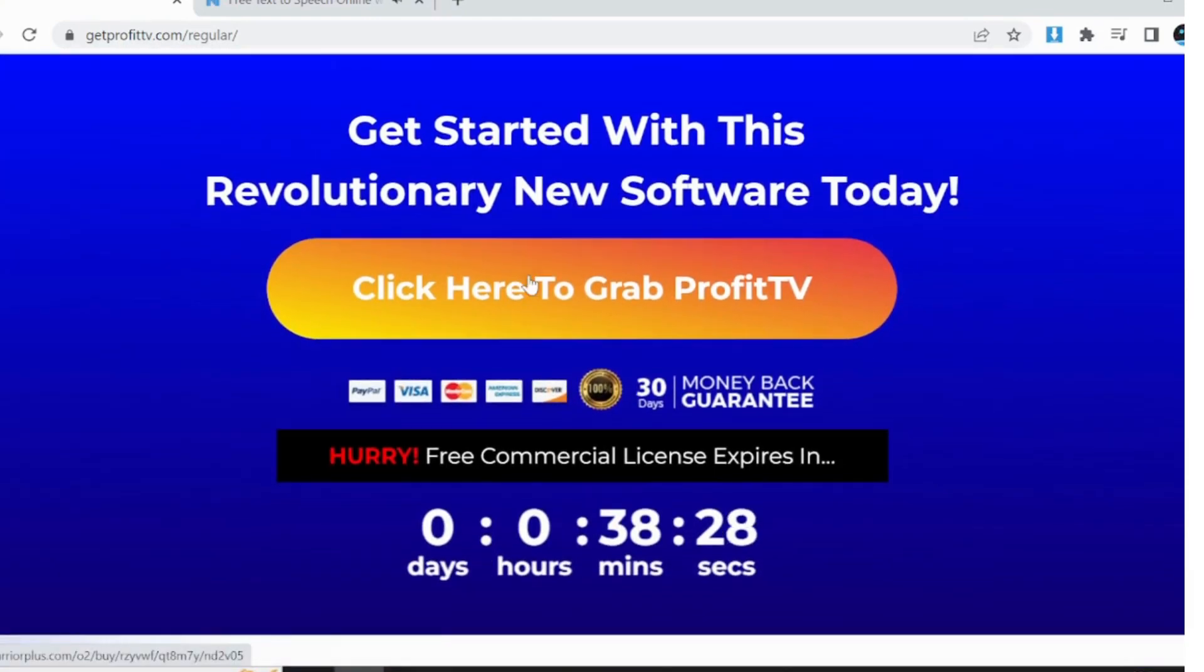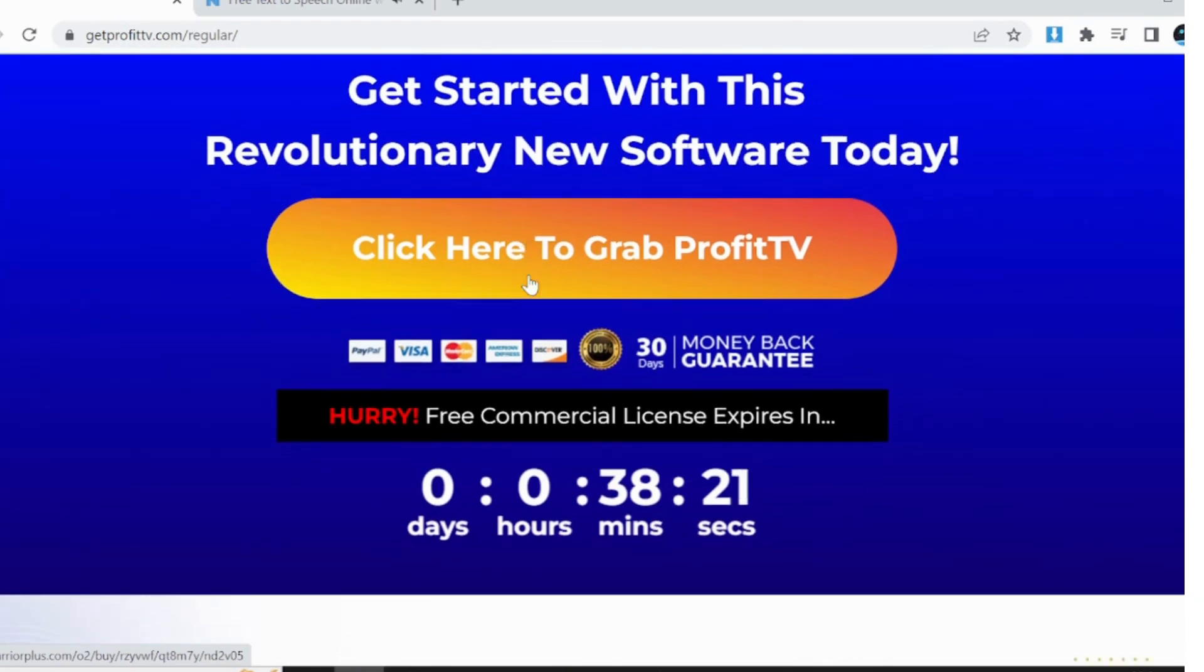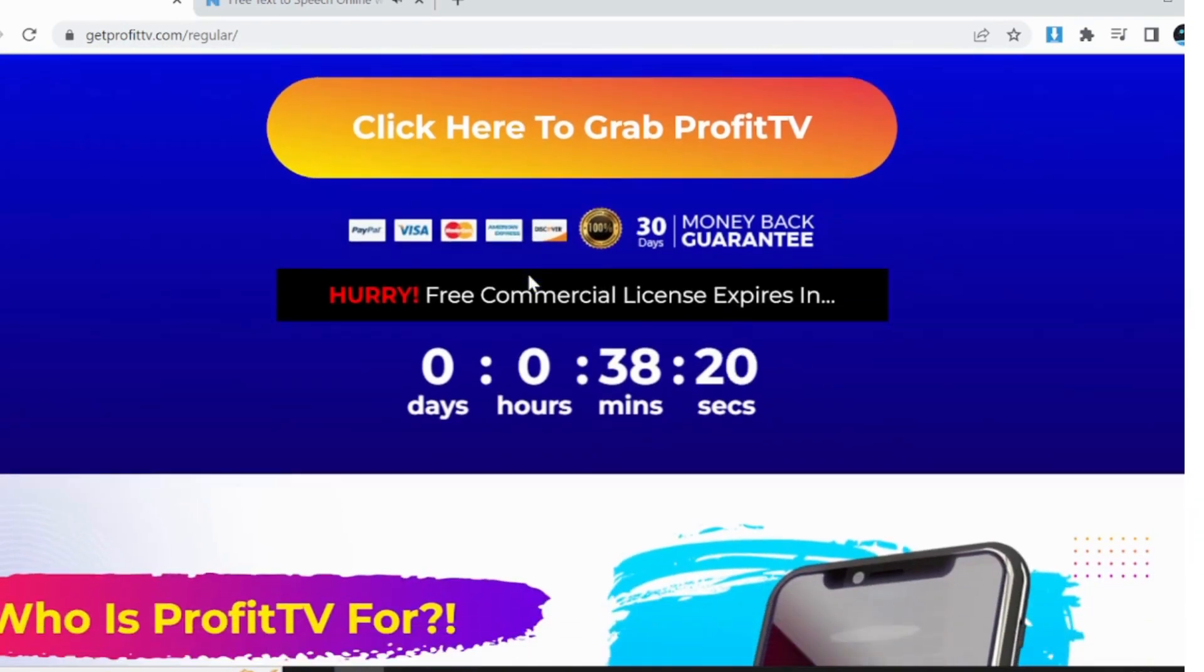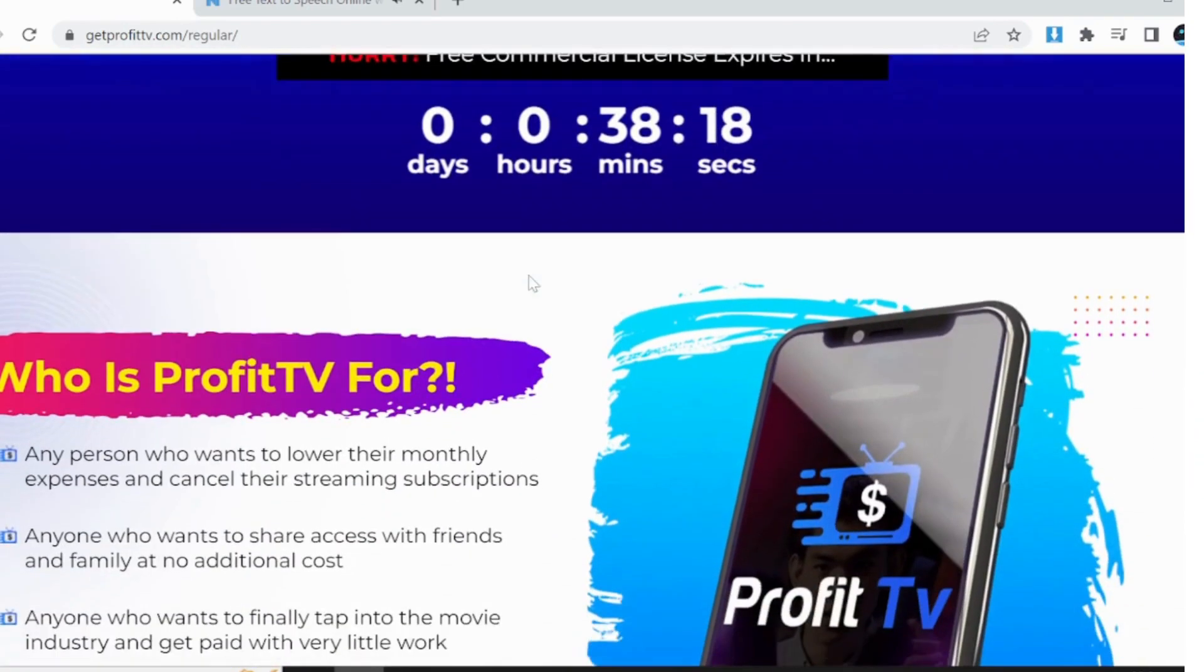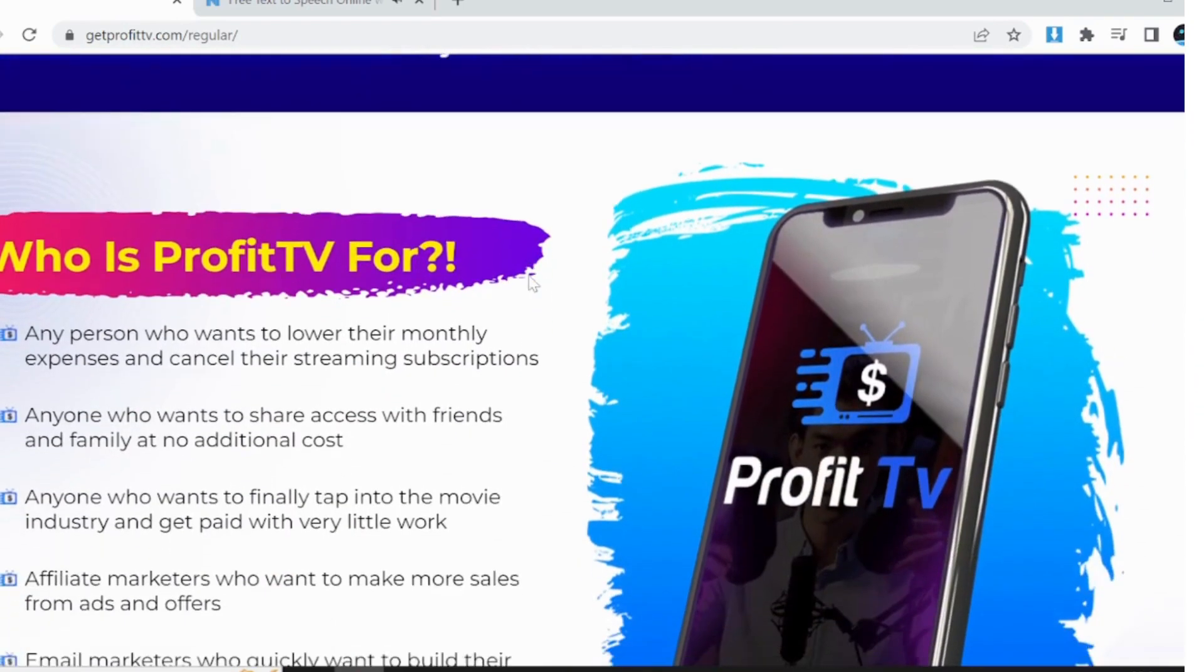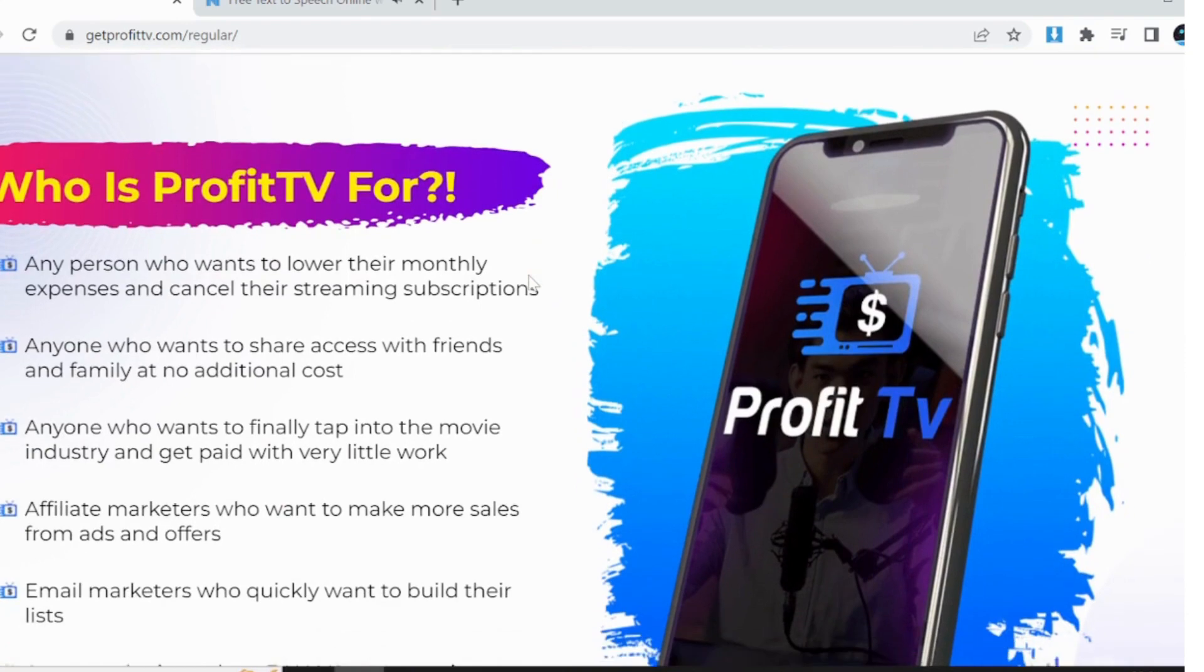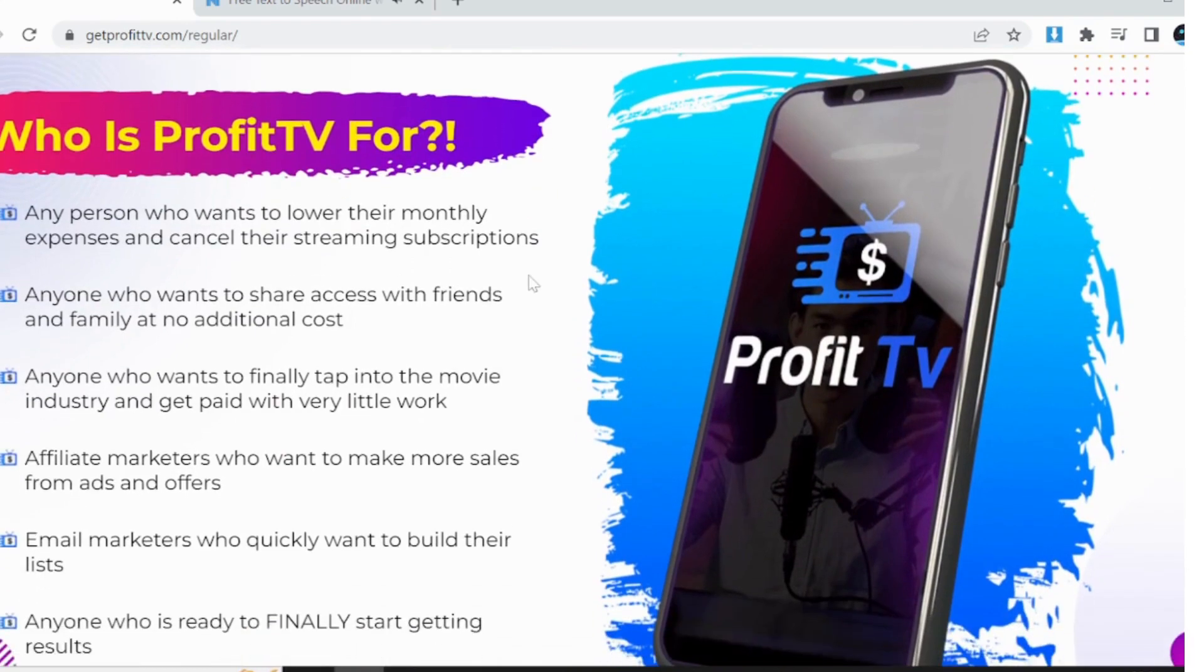Content creators, if you produce original TV shows, movies, or documentaries, ProfitTV provides a platform to showcase and monetize your content. Reach a broader audience and generate income by leveraging ProfitTV's user base.